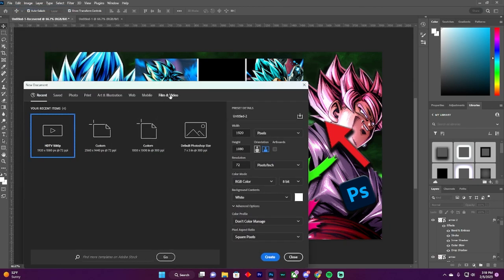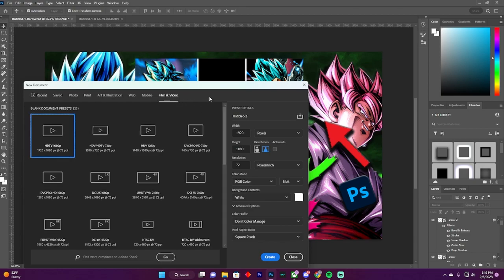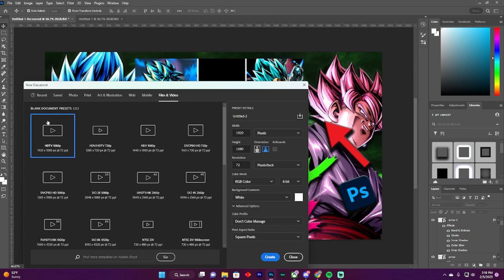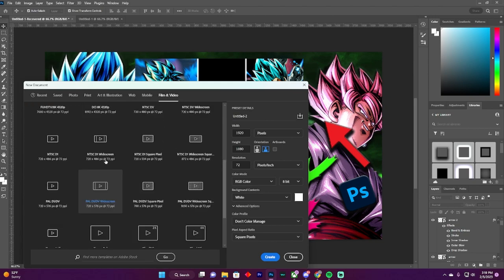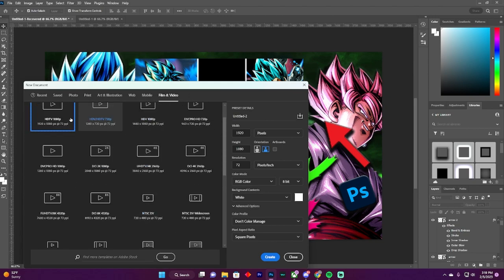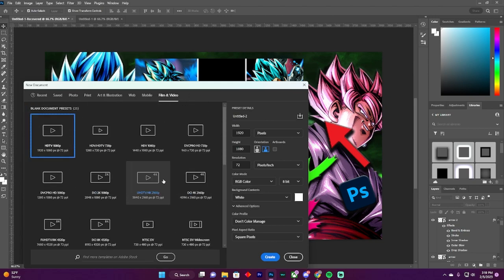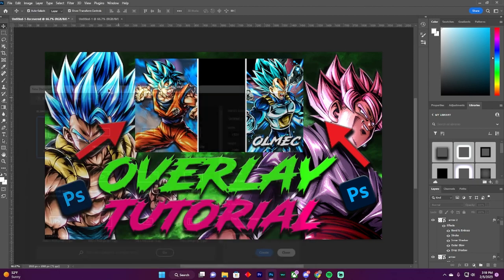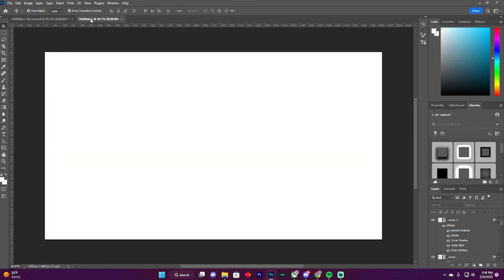If you don't have this open, you can go to Film and Video and click on HDTV to get the best quality. I don't know what these others do, but you can test it out. I already got one open right here.